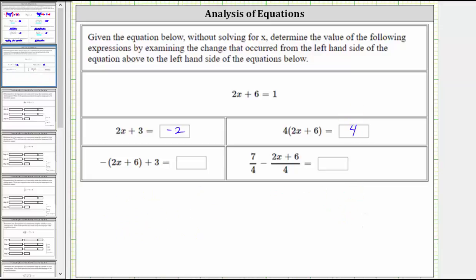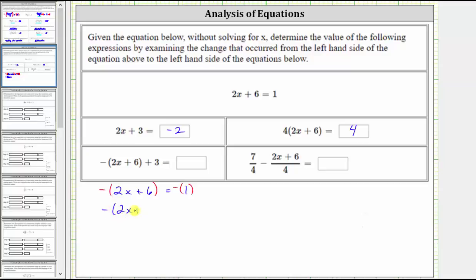Next, we're asked to determine the value of the expression: the opposite of the quantity two x plus six, plus three. Beginning with two x plus six equals one, let's first find the value of the opposite of the quantity two x plus six by taking the opposite of both sides of this equation, which is equivalent to multiplying by negative one. This indicates that the opposite of the quantity two x plus six equals negative one.